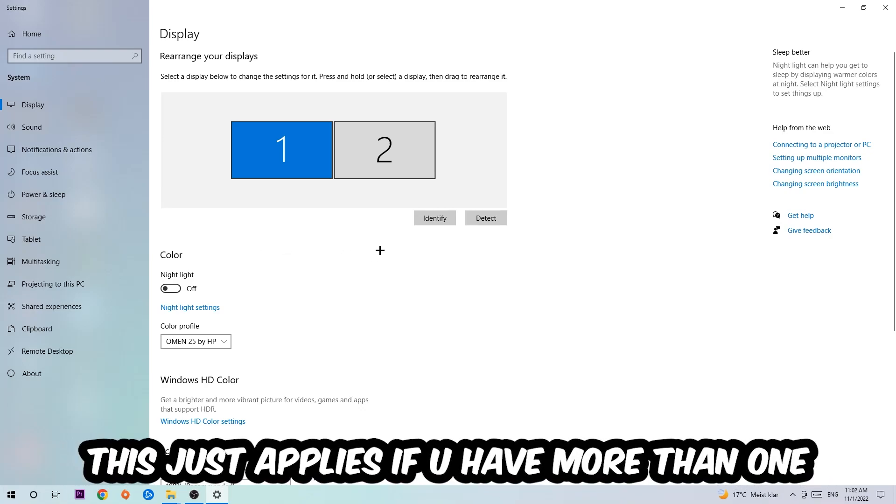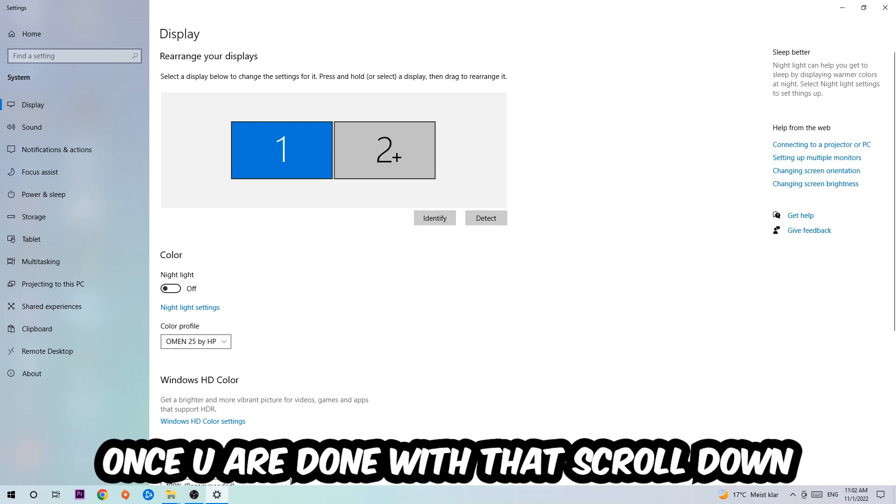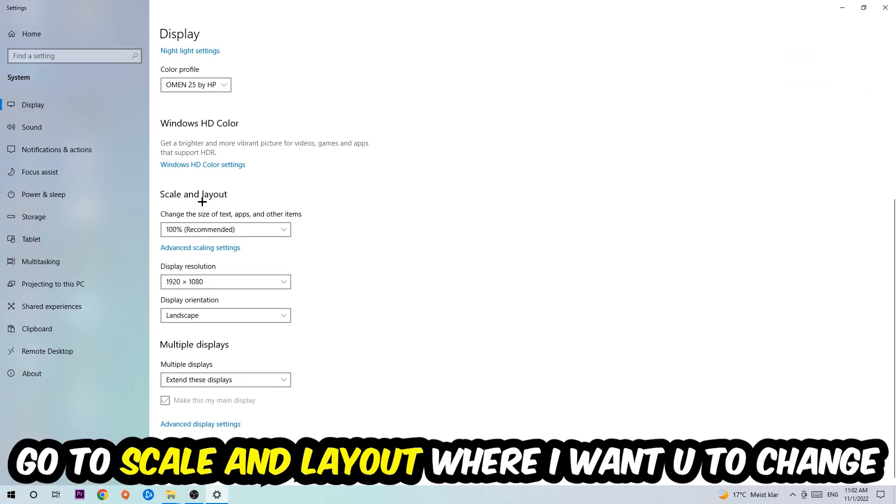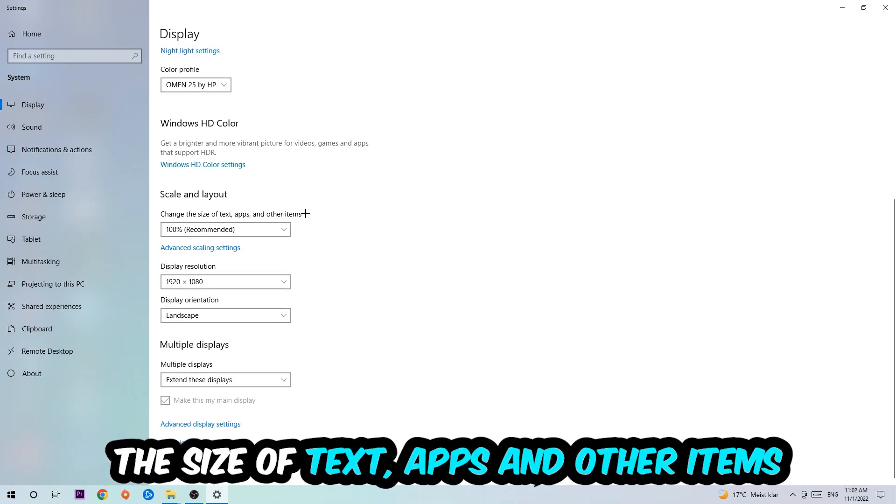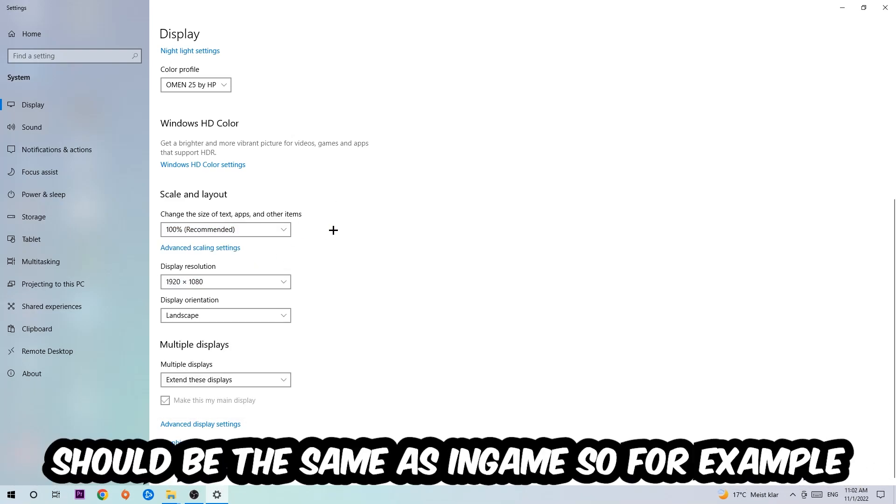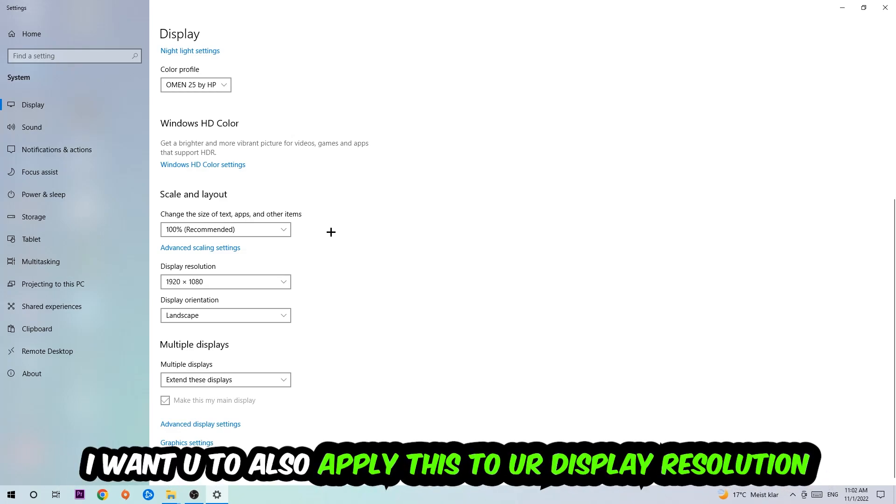Once you're done with that, scroll down. Go to Scale and Layout where I want you to change the size of text, apps, and other items to 100% as recommended. And the display resolution should be the same as in-game. So for example, if you're having in-game 1280 by 720, I also want you to apply this to your display resolution.